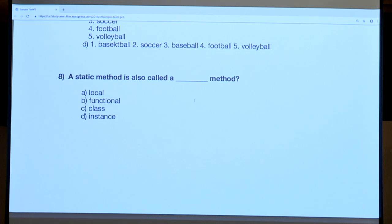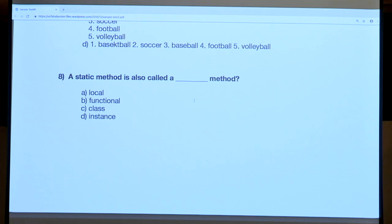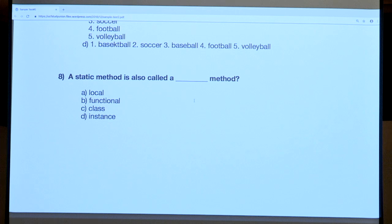Question eight is a basic definition question. A static method is also called a blank method. When you hear static, you should think 'class.' Static methods, variables, anything static is always oriented with class. That's just a pure definition you need to know. Static equals class. The answer is C.